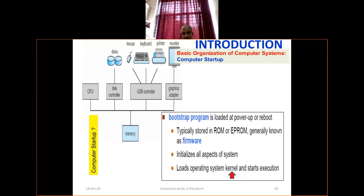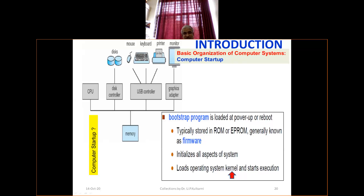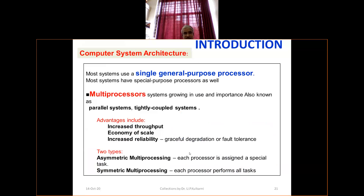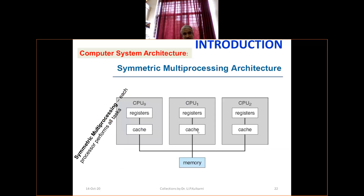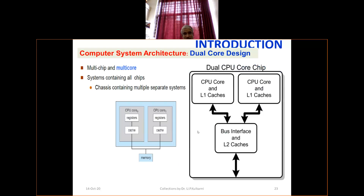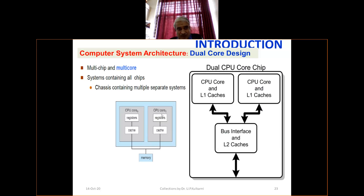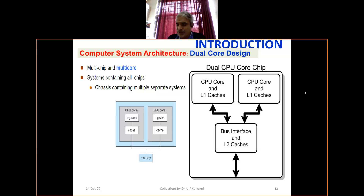The bootstrap program is a loader at power-up or reboot time. It is typically stored in ROM or EPROM, generally known as firmware. It loads the operating system kernel and starts execution, initializing all aspects of the system. We also referred to single-purpose processors, multiprocessor systems, and multi-core systems — a single chassis containing multiple separate systems with separate cache and common memory. You may have heard of multi-core systems in laptops.